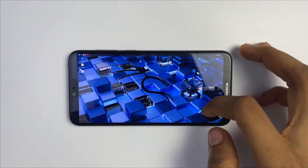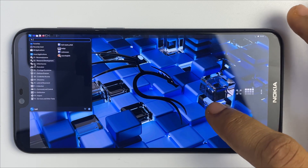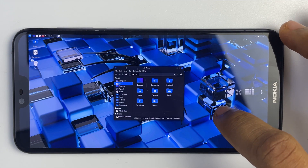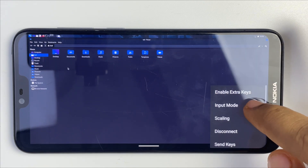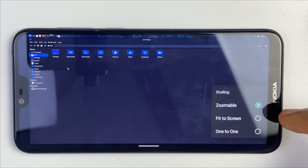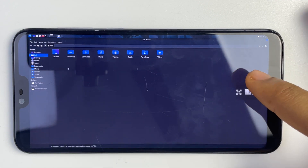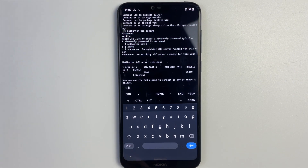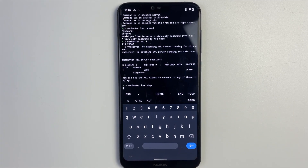And here you go — Kali Linux is now running on our Android phone. You can access all Kali Linux tools right here, including the file manager, which uses shared storage with your phone. You can also switch input mode, change mouse settings, adjust scaling and resolution, and much more. To stop the program, head back to Termux and run 'nethunter kex stop' — this will kill the process.